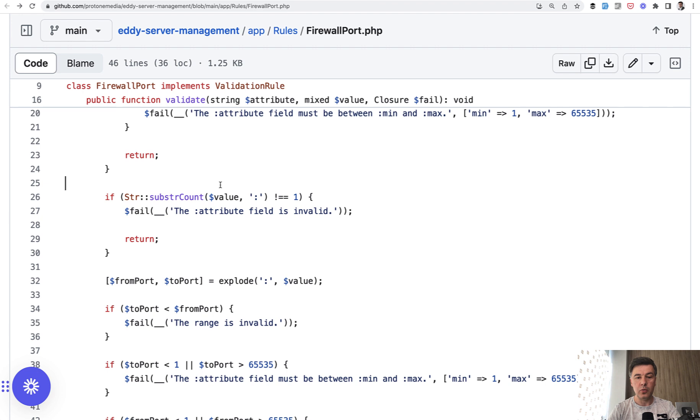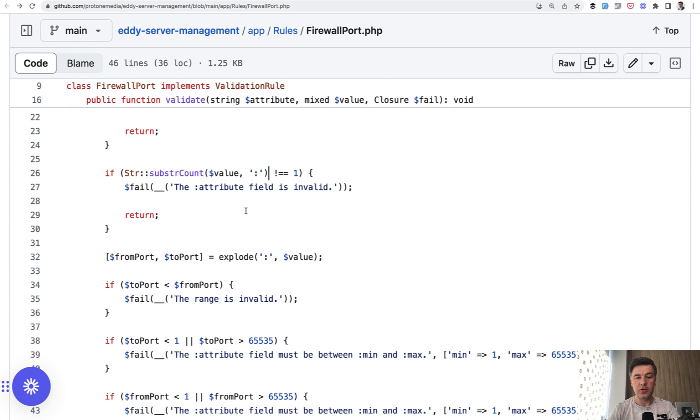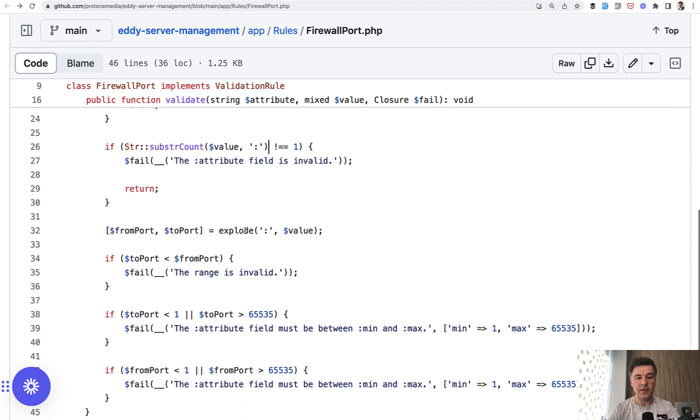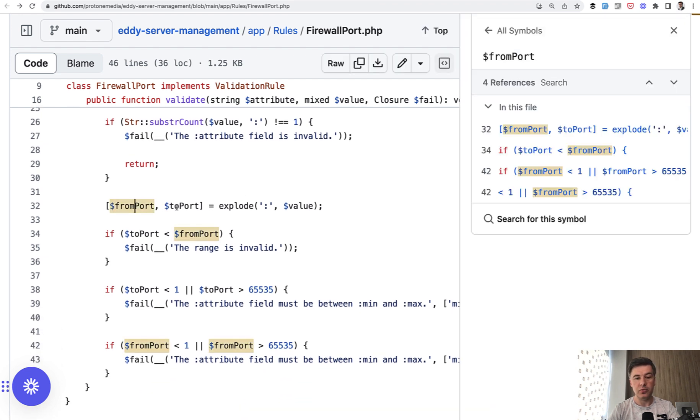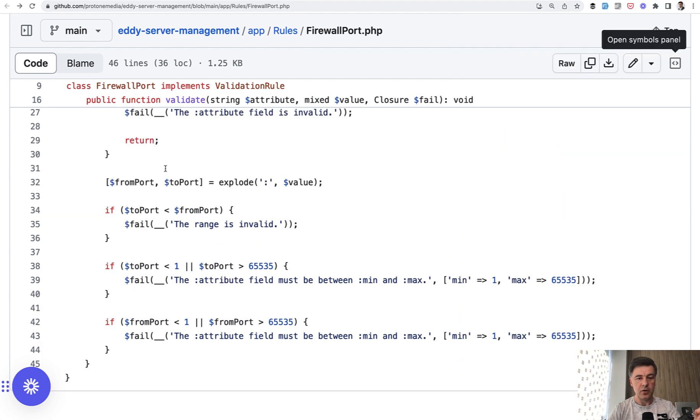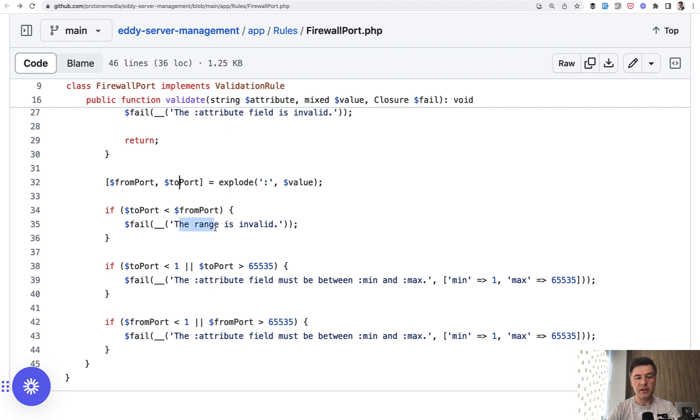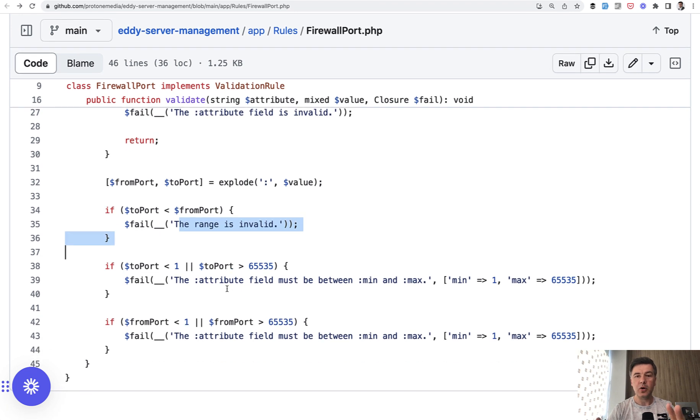Then if it's not numeric and we do have colon, but more than one colon, then it's invalid format, attribute just invalid. Then otherwise we have from port and to port, which is a range. And then we check that range. So if the range is in invalid format, we return this error message. And we also check separate parts of to port and from port. So that is all grouped into one custom validation rule.